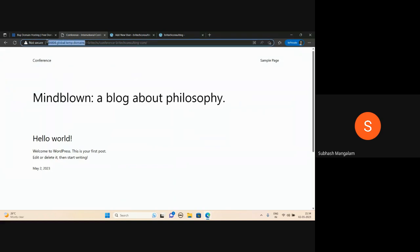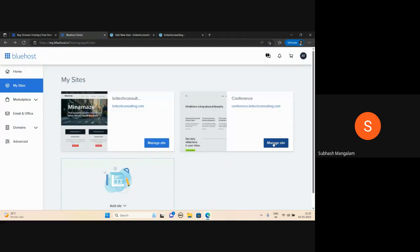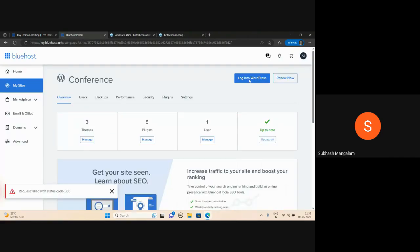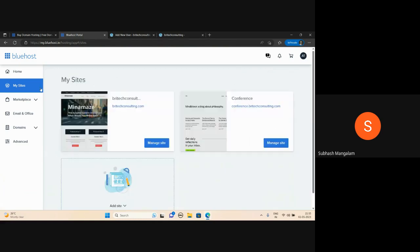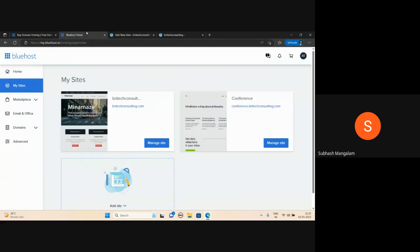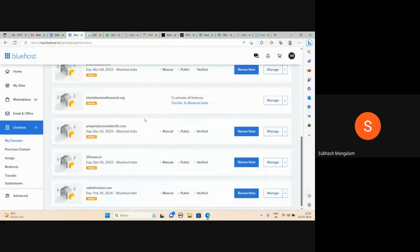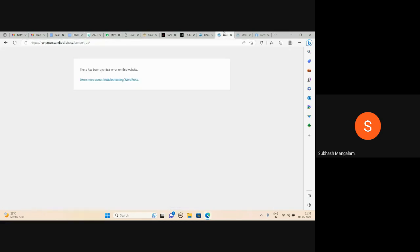The setup is temporary and the conference.britechconsulting.com will be live. The 24-hour setup time applies — after 24 hours, the second approval and login will work. If there is any error, don't panic — within 24 hours it will be rectified. So if you have purchased a Bluehost account, you can achieve your website.